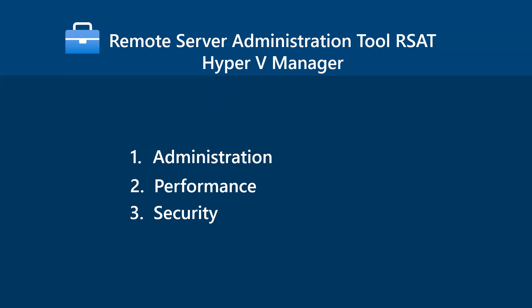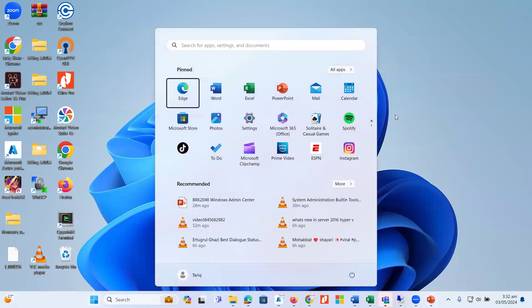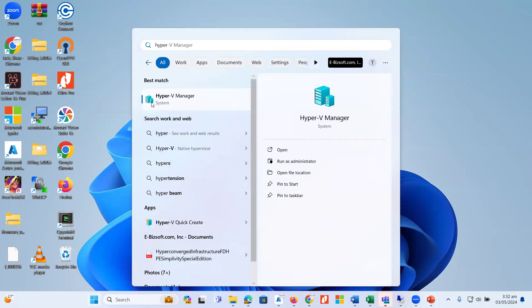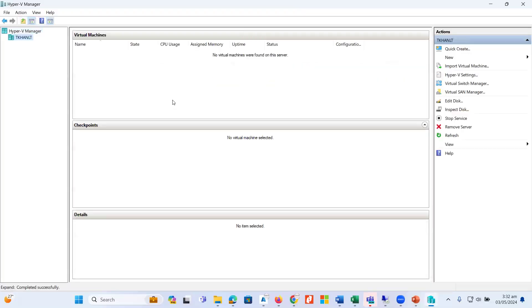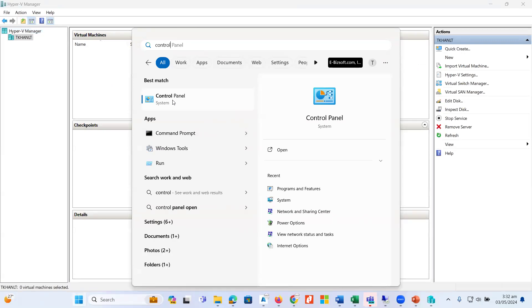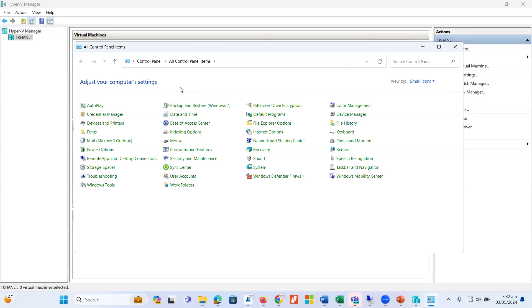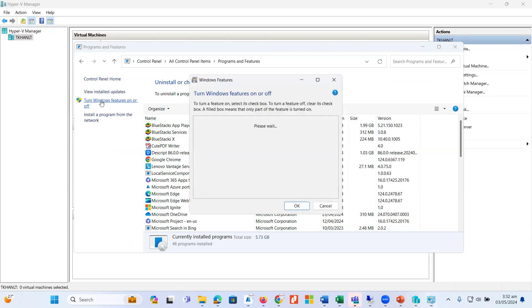Let's see how we can connect with the Hyper-V Manager to a remote host machine using our local Hyper-V Manager. Here I have a Windows 11 desktop machine. When I click on the Start button and type Hyper-V, it shows me the Hyper-V Manager. As I said, this tool is not enabled by default. If you want to get this tool on Windows 11 or Windows 10, just click on Control Panel and click on Programs and Features.